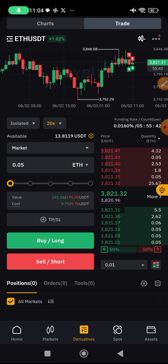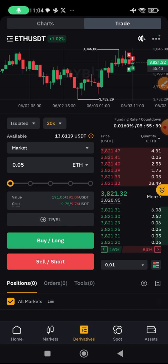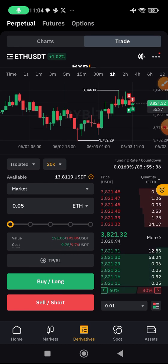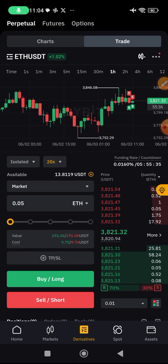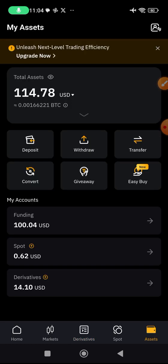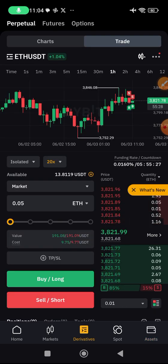Stick around — my next videos will be on how to use trailing stop loss, how to take profits and exit, and how to use risk management on the Bybit app. It's very easy. You can play with the wallet and transfer your money in and out. Please make sure you follow me and like this video for more content like this. I'll see you in the next video.